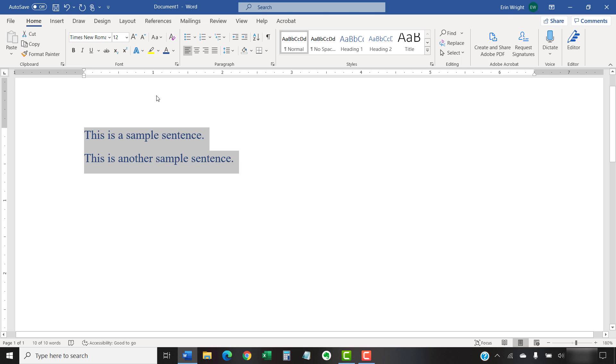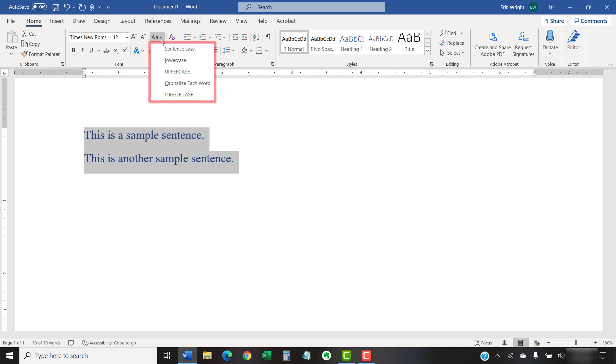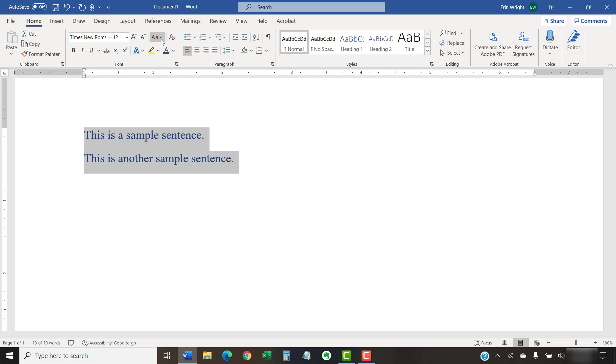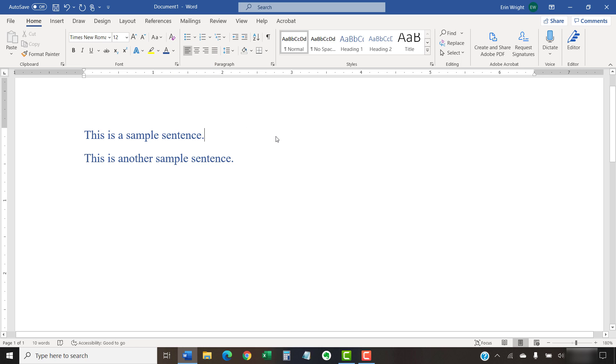Before we leave the ribbon, note that you can also select the Change Case button to choose sentence case, lowercase, uppercase, capitalize each word, or toggle case. Your text should change to your new font choices immediately.